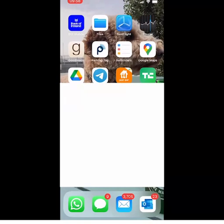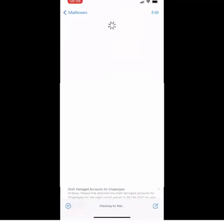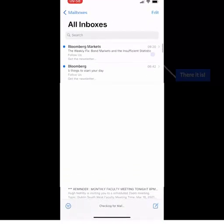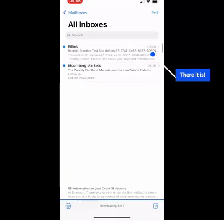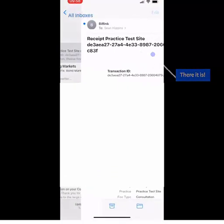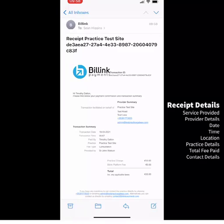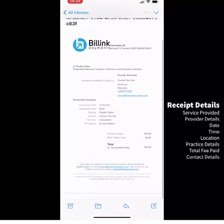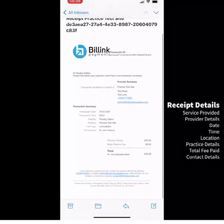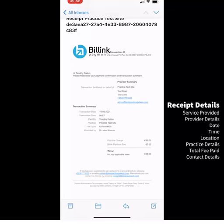The receipt provides the patient with a record of the service provided, the provider details, the date, time and location, the practice details and total fee paid, and the contact details of the practice.